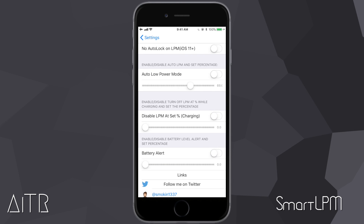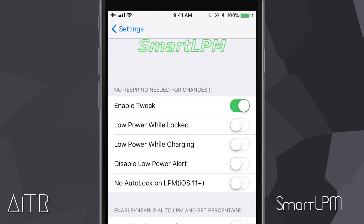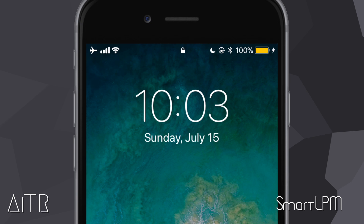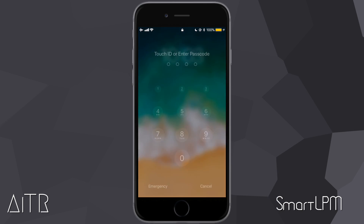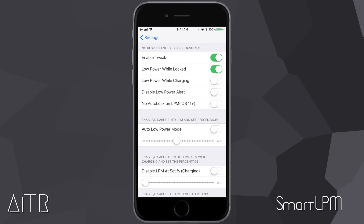Find each slider and slide it to 100 and back down to zero. Once that's done, Smart LPM is ready to go. Tap on the enable tweak toggle to turn on Smart LPM. My favorite option is Low Power While Locked — while this is enabled, every single time I lock my iPhone it will automatically go into low power mode. I'll lock my iPhone and as you can see my device is now in low power mode, and upon unlocking it exits low power mode.